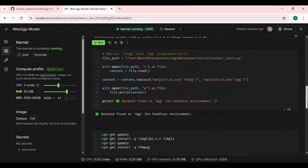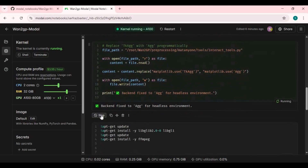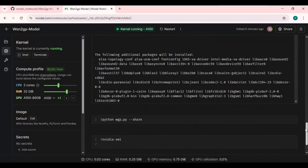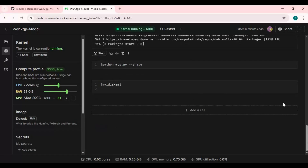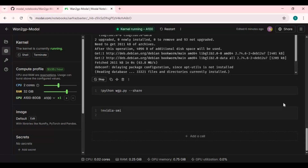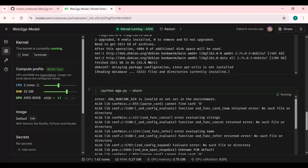After the first cell is done running, run the second cell, then the ffmpeg cell. After the ffmpeg cell, run the main cell.